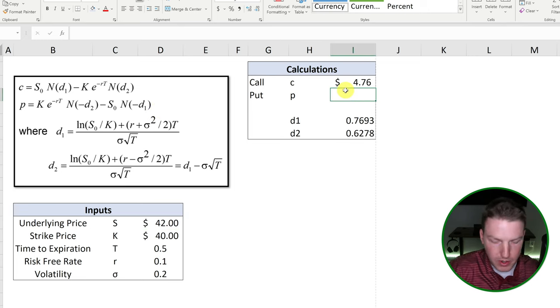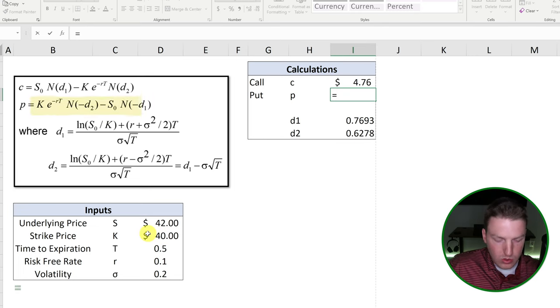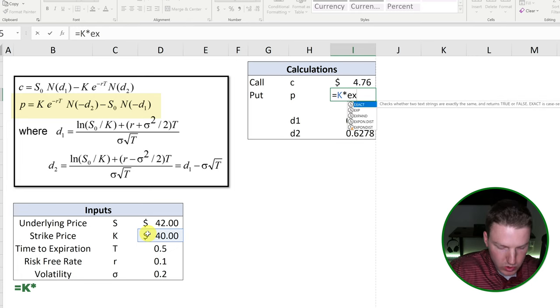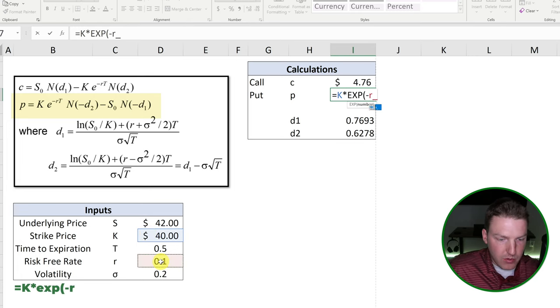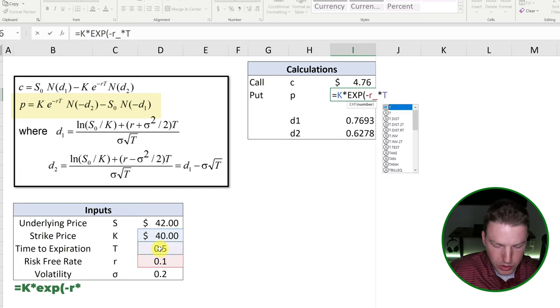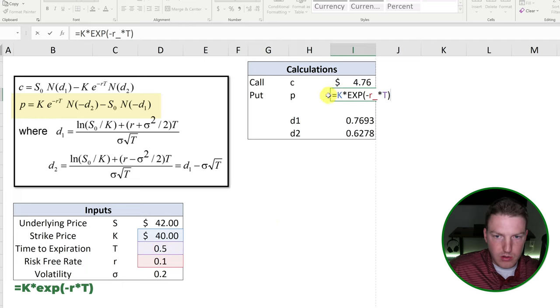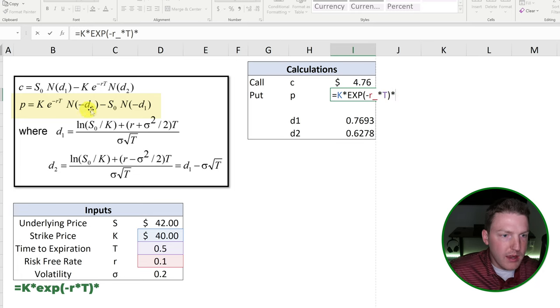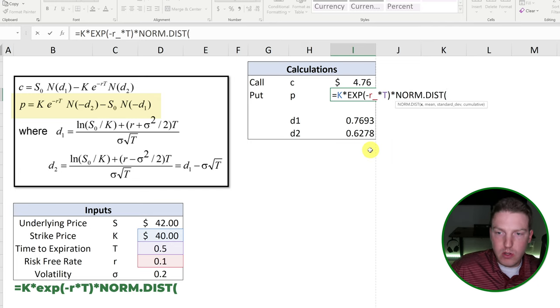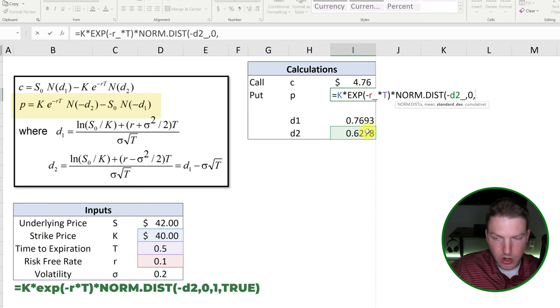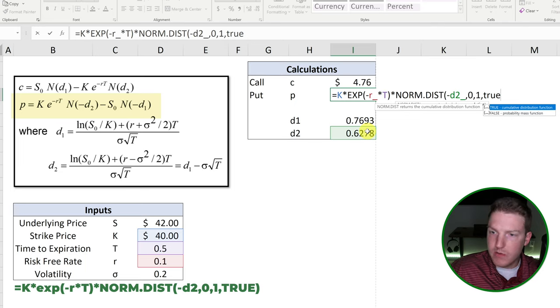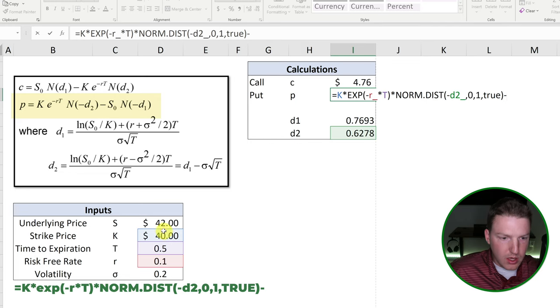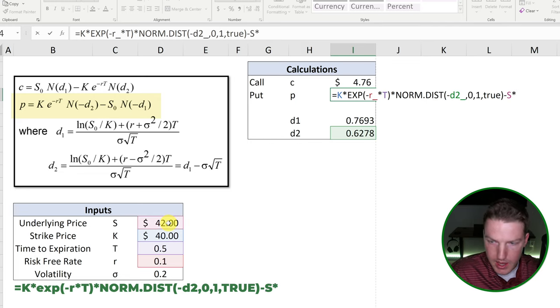So we're going to say equal to the strike price multiplied by E, which is actually EXP in Excel negative. And that is going to be the risk-free rate multiplied by the time to expiration. And we can close that. So that discounts our strike price back to today and multiplied by, we'll do N negative D2, which is that norm dist function. X is now going to be negative D2. Mean is zero. Standard deviation is one, just like before and true because it's a cumulative distribution function.